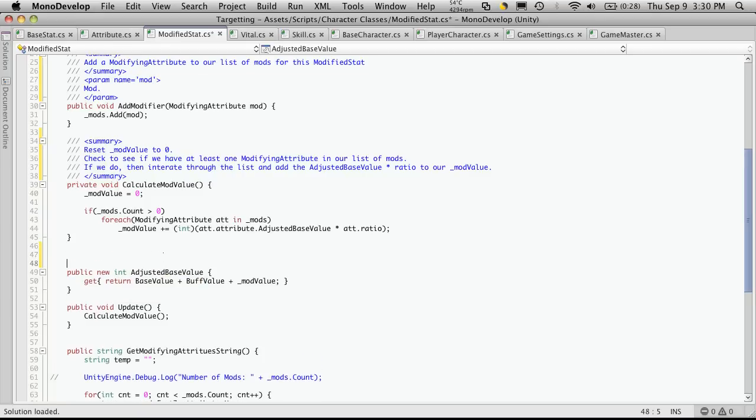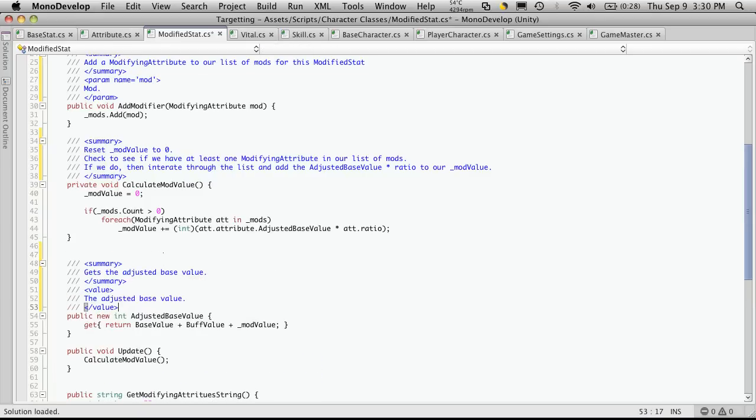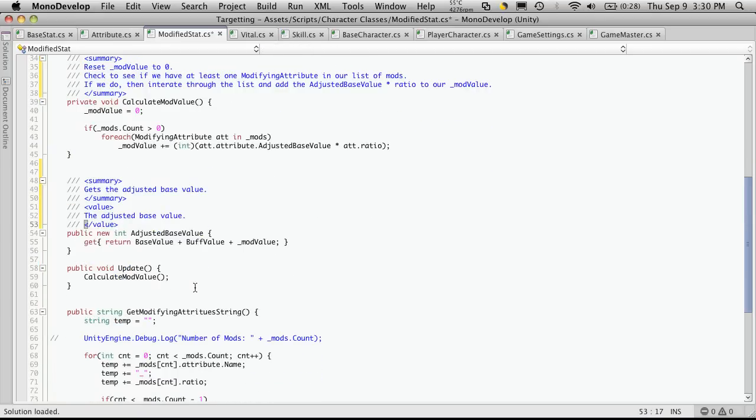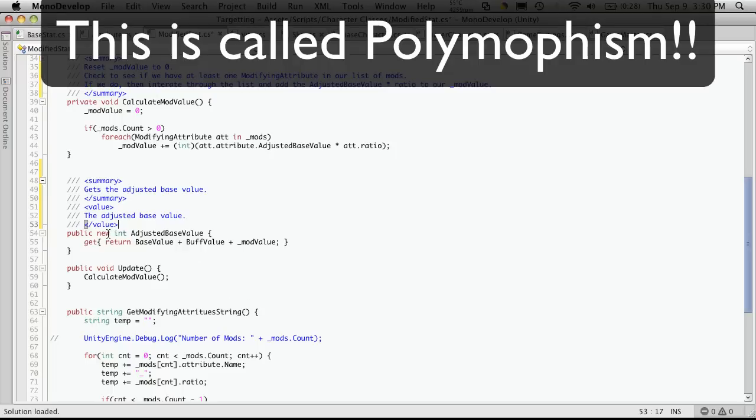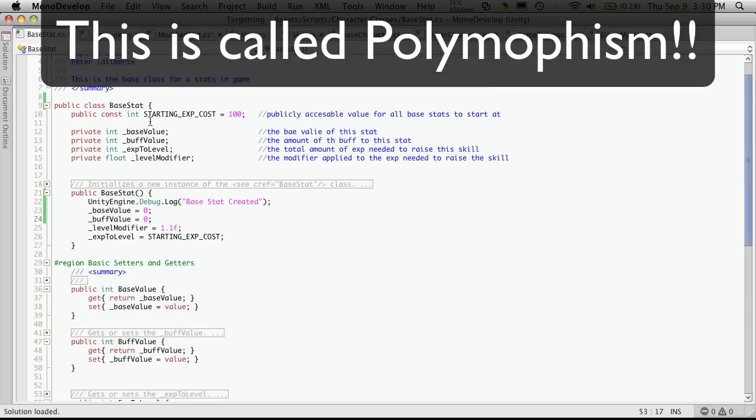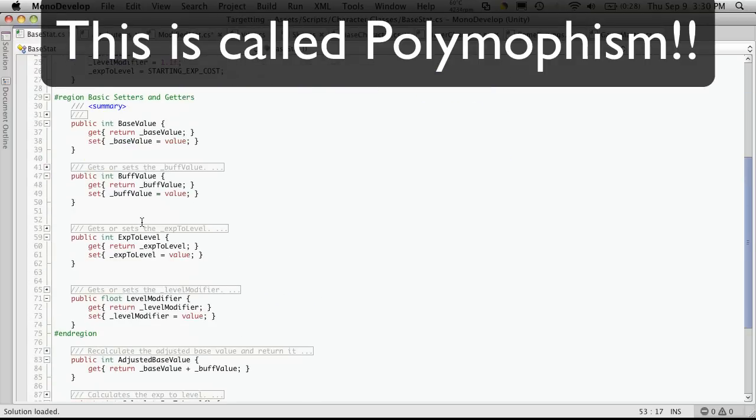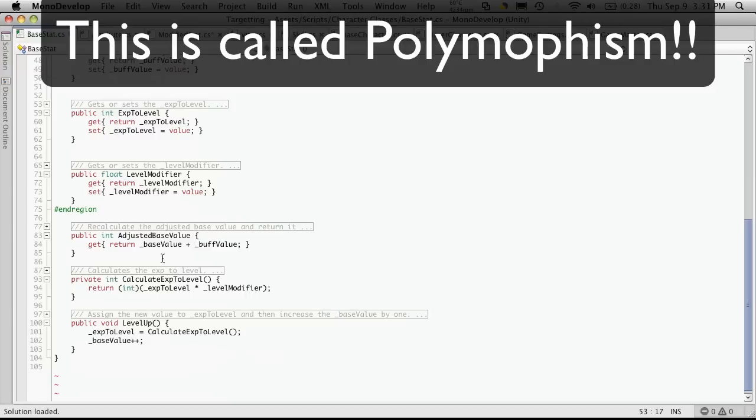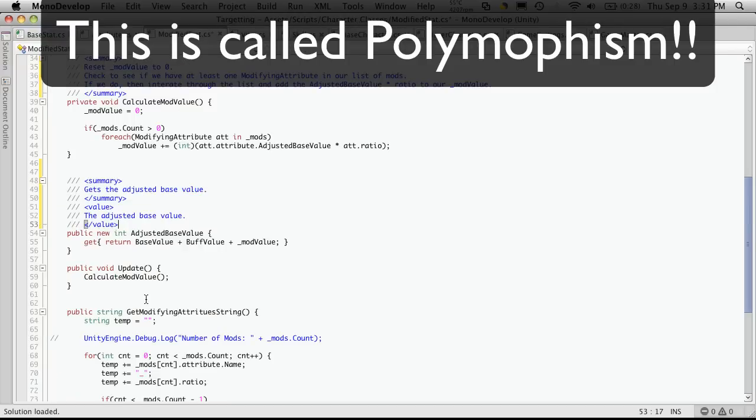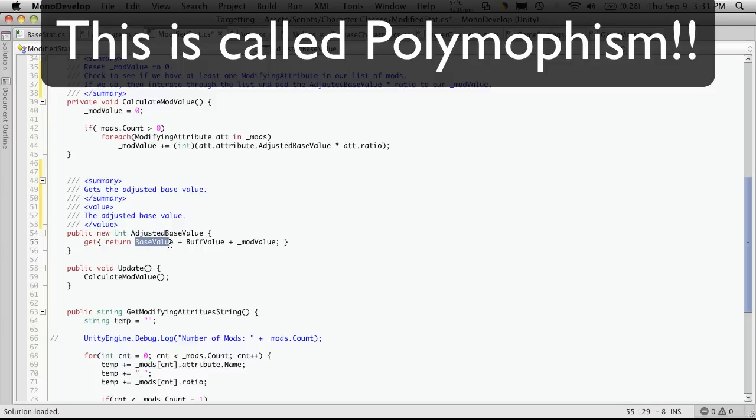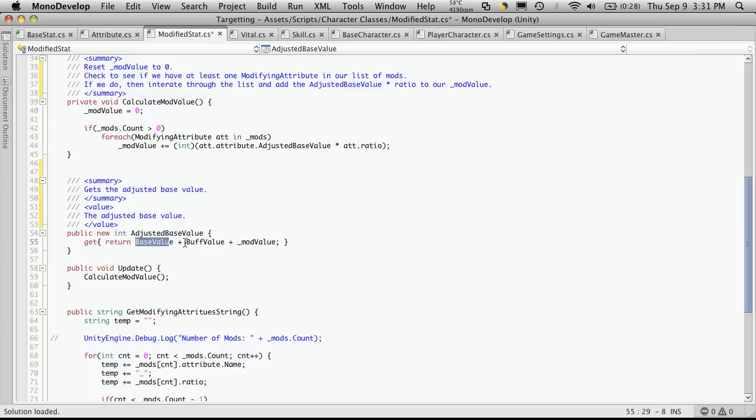So let's take a look at the next one. So adjusted base value. All we're doing is overriding the adjusted base value found in our base class, our base stat class, hence the new. And all we're doing is just returning whatever our base value is plus our buff value plus our mod value.